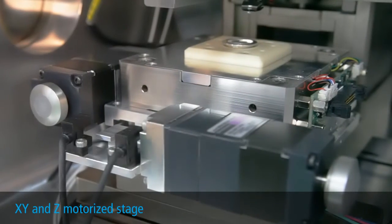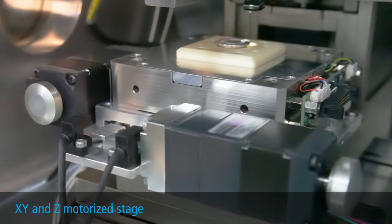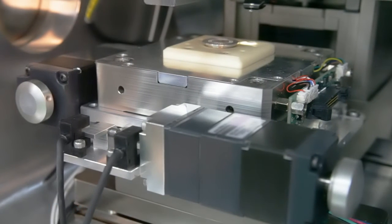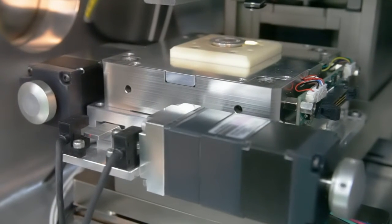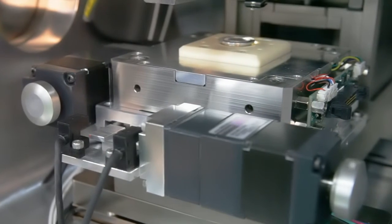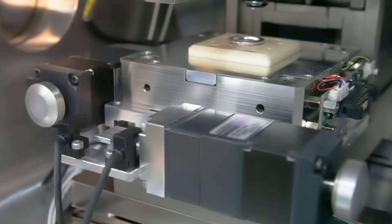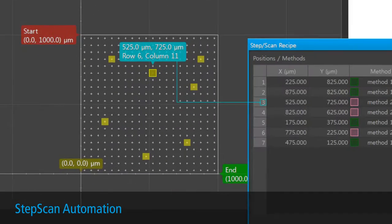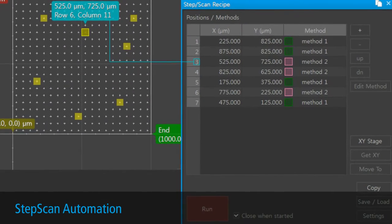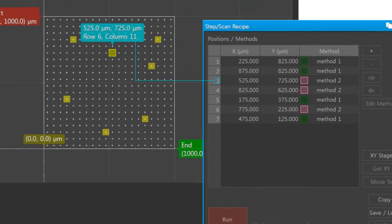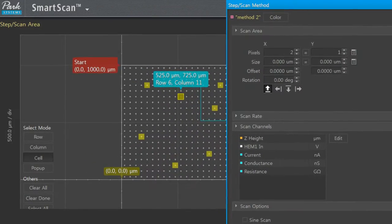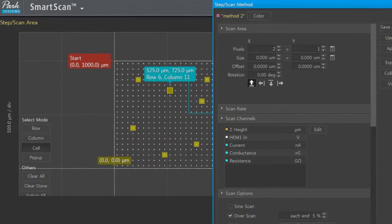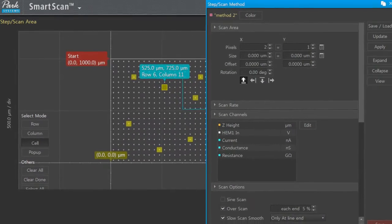Next, both the XY and Z stages are motorized. Their high-precision motors enable the user to move the sample and adjust tip approach via software without opening the chamber. Together, the motorized stages and the software step scan function enable automatic imaging of multiple samples via user-created recipes. This powerful ability allows multiple AFM images of a sample to be acquired and data to be collected, all without user supervision.